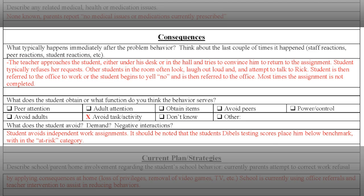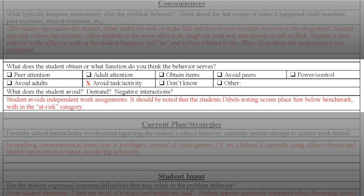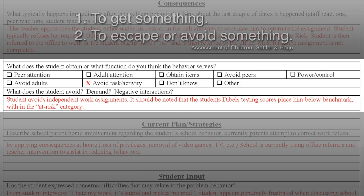In the consequences section, we want to view factors that happen after the problem behavior is displayed, not just punishments and penalties that staff may apply. This team has described teacher reaction, student reaction, classmates' reactions, and whether or not the original task was completed. Next, we want to identify a function for the student's behavior. According to Sattler and Hogue in their text Assessment of Children, we can look at two main functions: one, to get something such as attention and tangible objects; or two, to escape or avoid something such as an undesired person or activity.